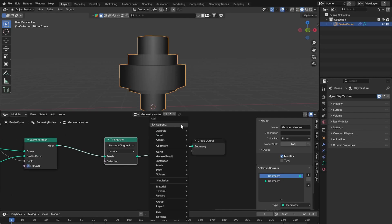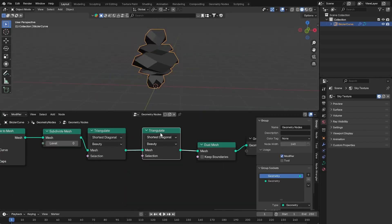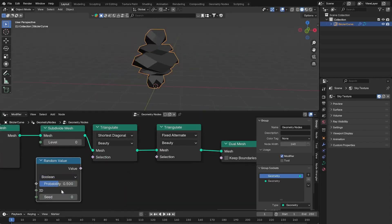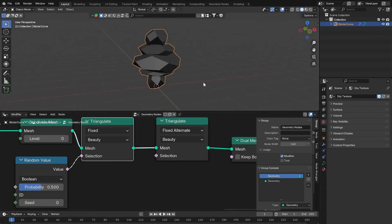Triangulate the mesh and add a dual mesh. You could use a random value node to switch between two different triangulization methods.